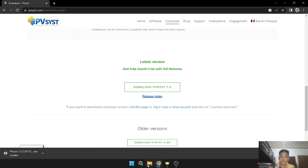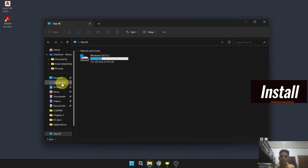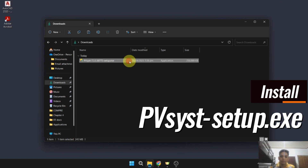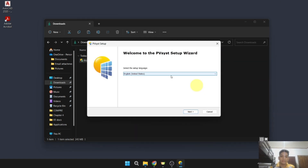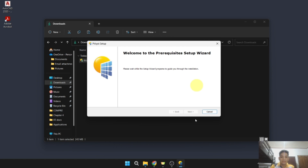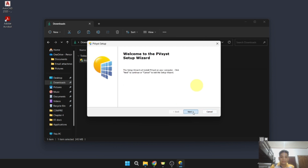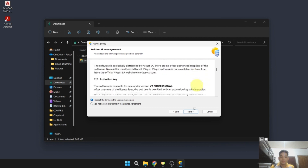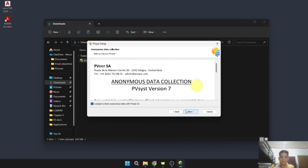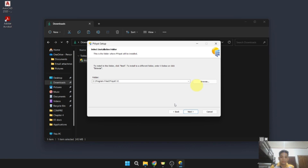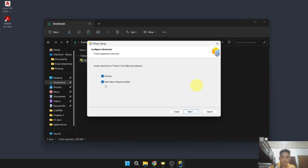Let's cancel the download and go to the downloads folder to install. Here we have the PVSYS setup wizard — click yes, then next. We have to accept the license agreement and review the anonymous data collection option, which you can turn off. Then browse to select your installation folder and click next, then install.